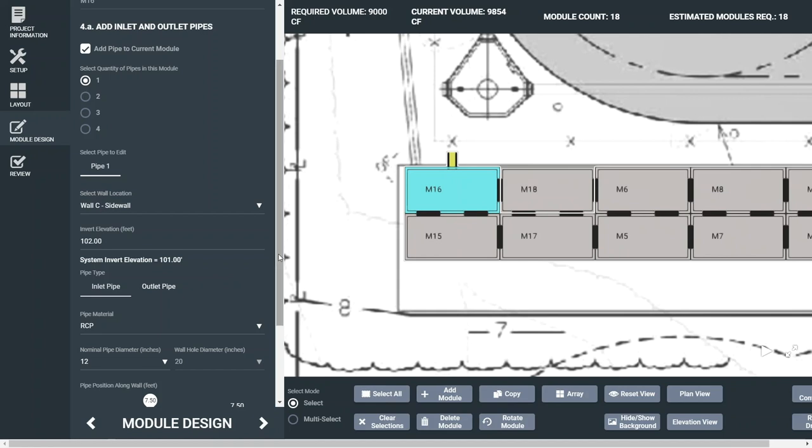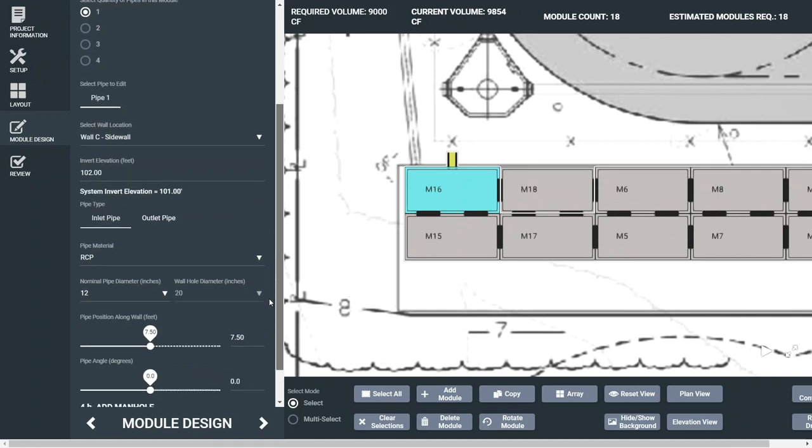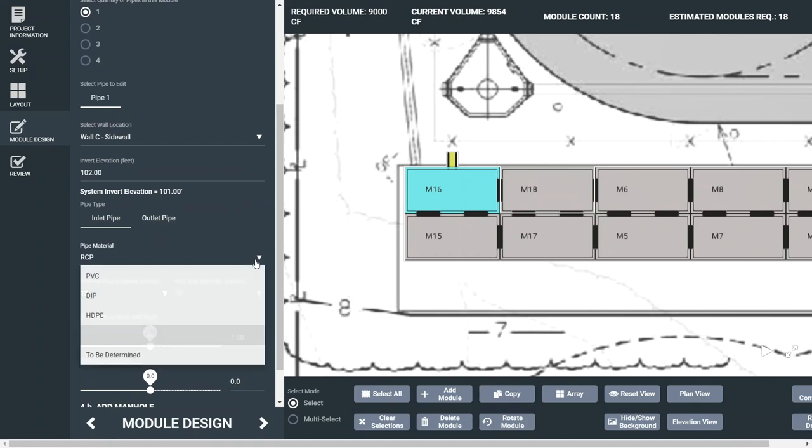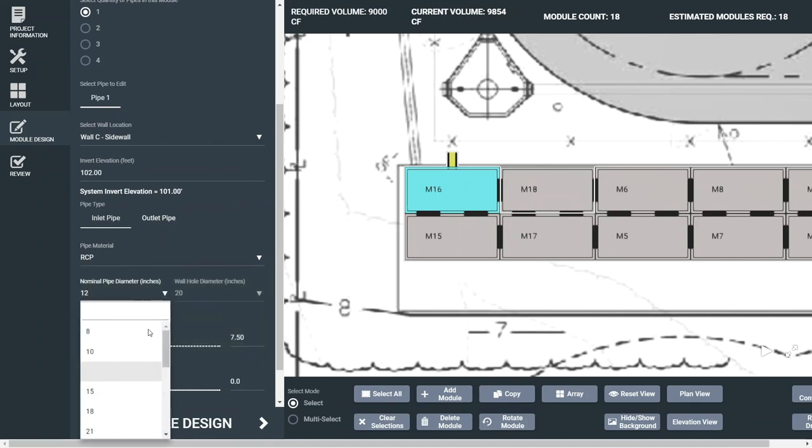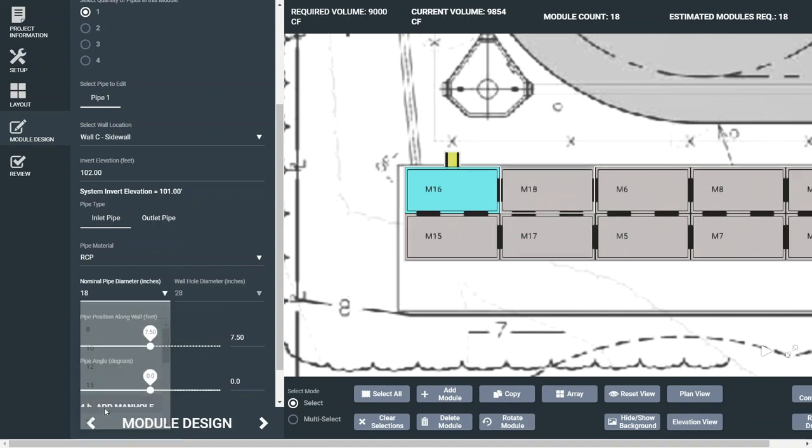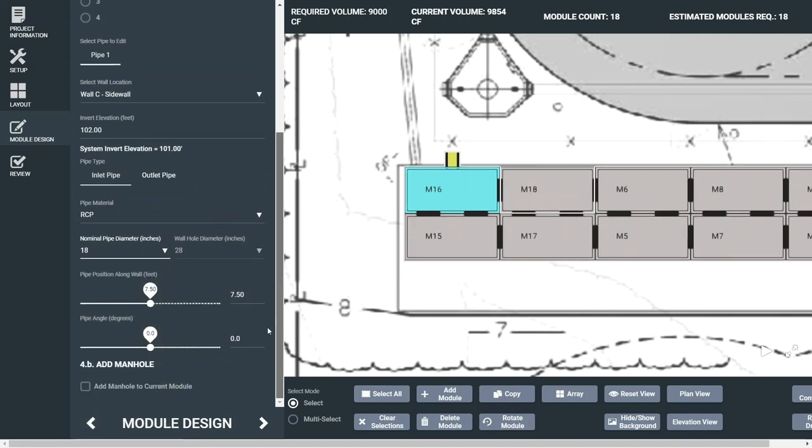The pipe can be designated as either an inlet or an outlet. Use the drop-downs to select pipe material and diameter. The position of each pipe on the module can be adjusted by sliding the scales.